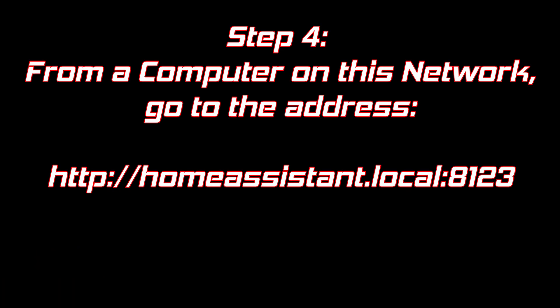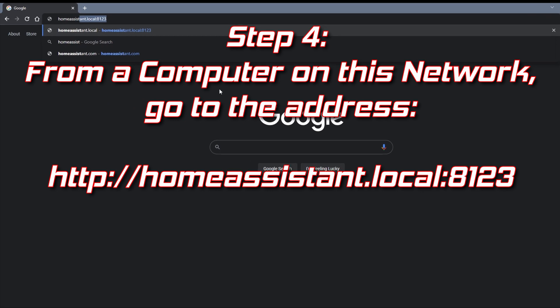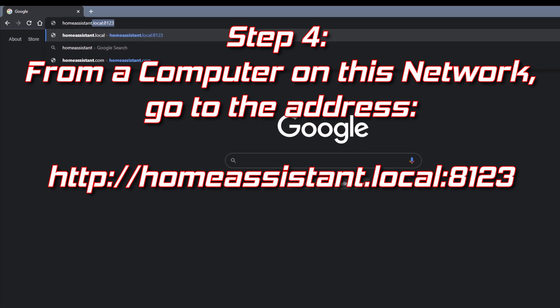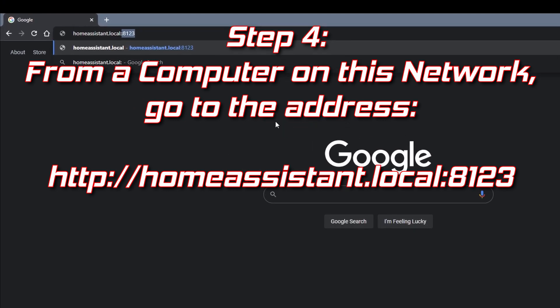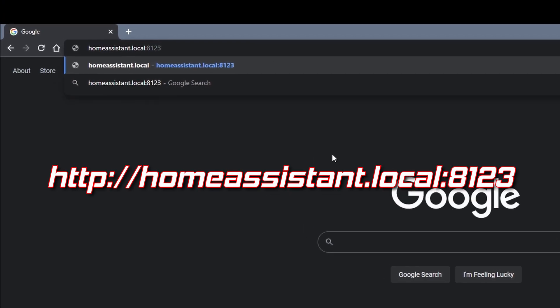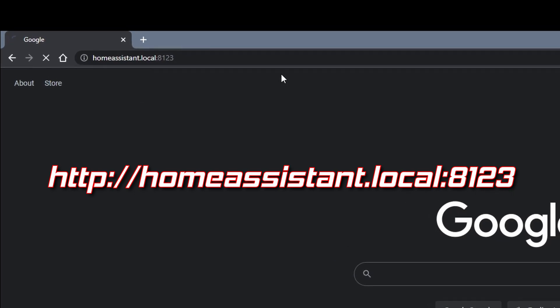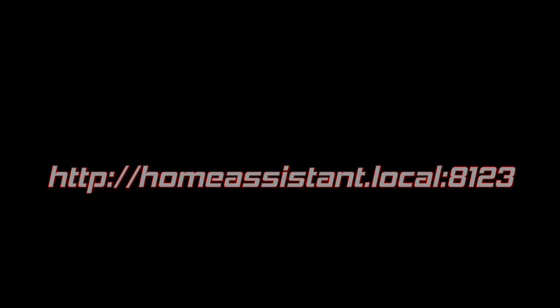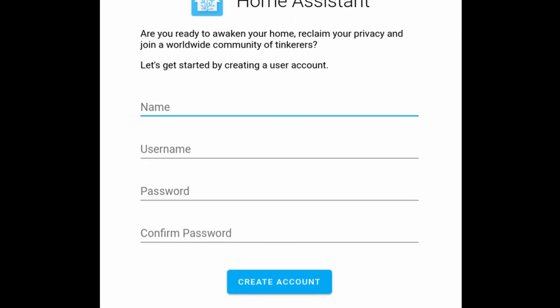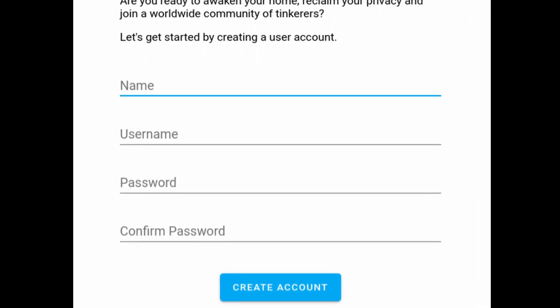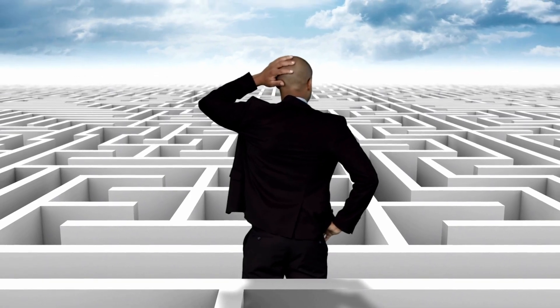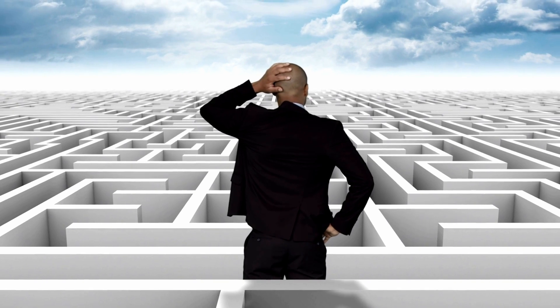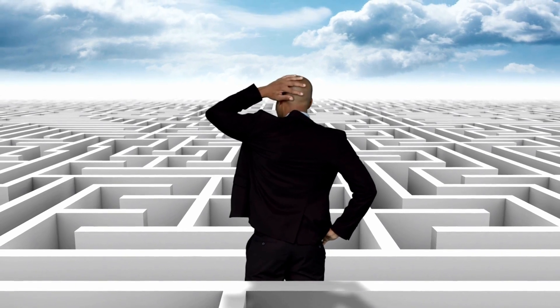Step 4, from a computer on this network navigate to homeassistant.local colon 8123 and hopefully you're welcomed with an onboarding screen and everything's great but if this isn't the case it's going to get a little bit more tricky and I have some recommendations for you.